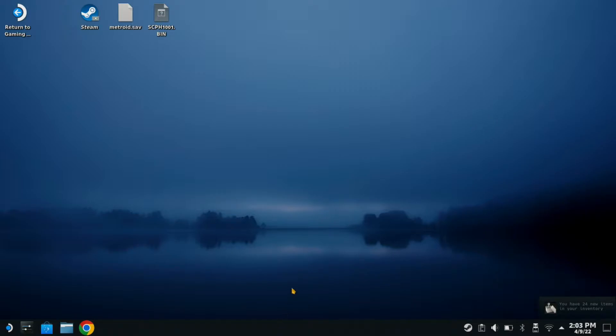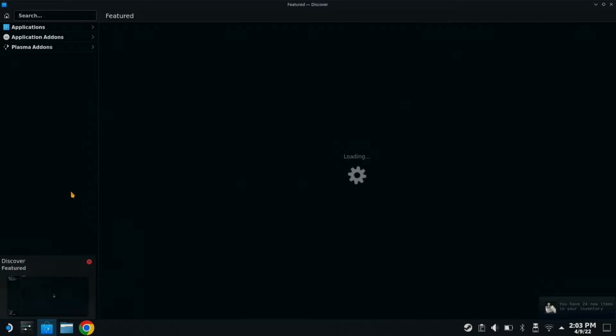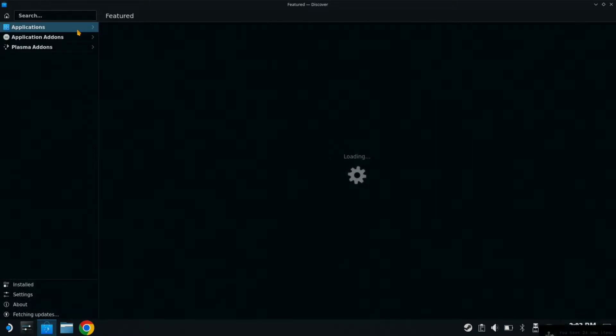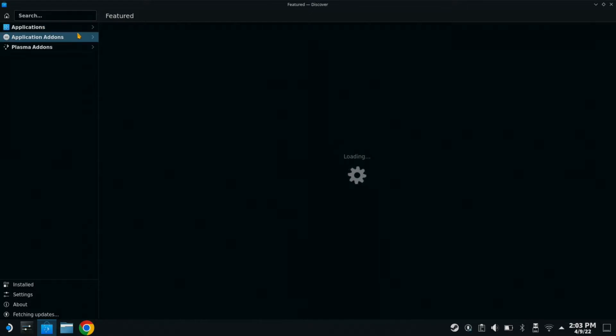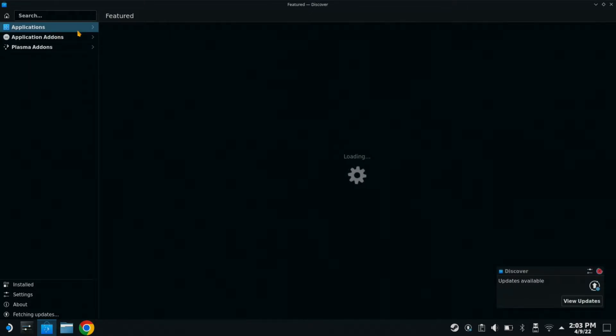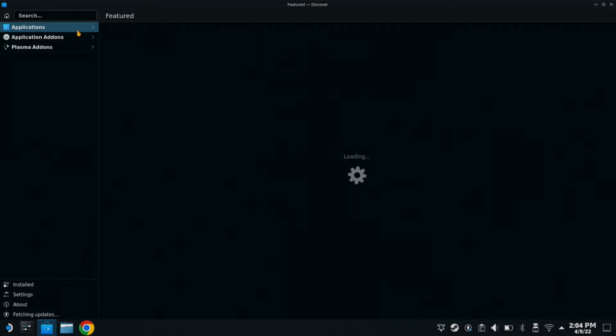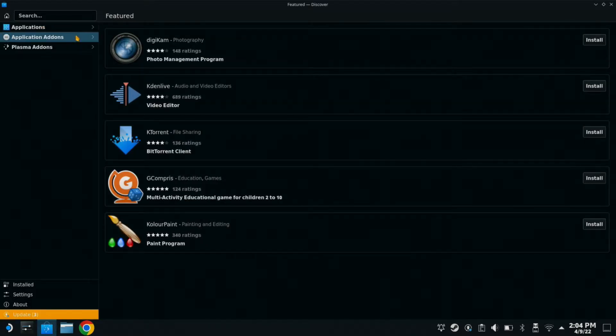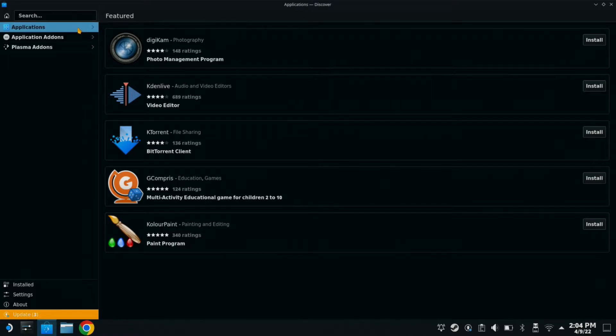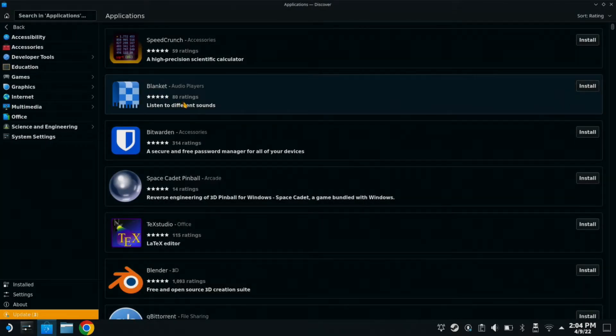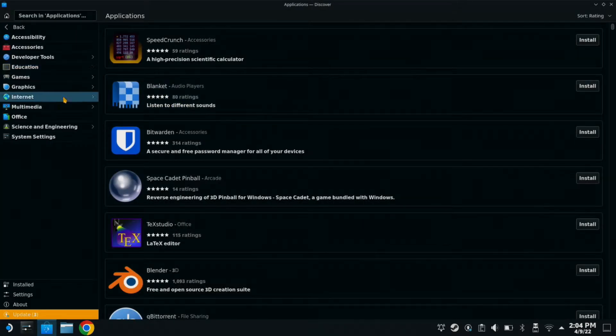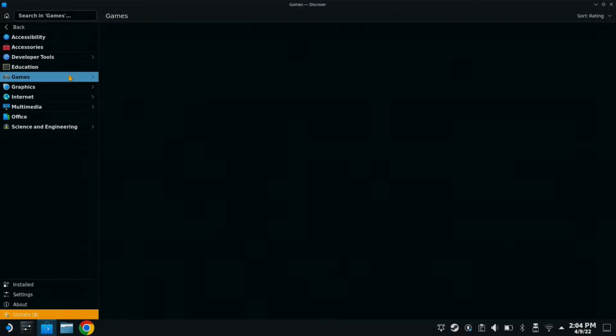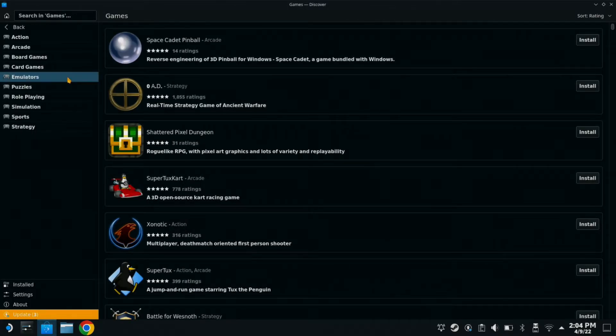So from desktop mode, we are going to click our application store. Alright, now that we are loaded up. Sorry about that. Go to applications. Games. Emulators.